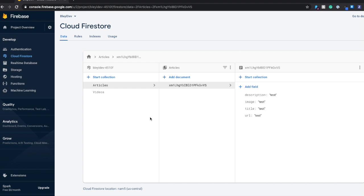That way, we can easily store data for a particular user and retrieve data for that user. It's pretty simple, pretty easy to work with.